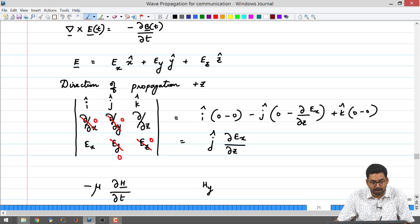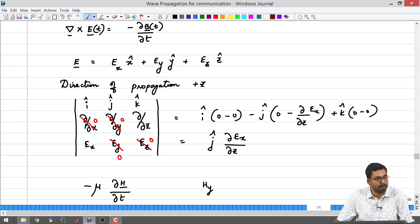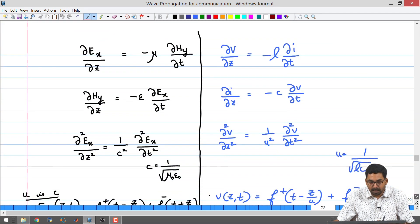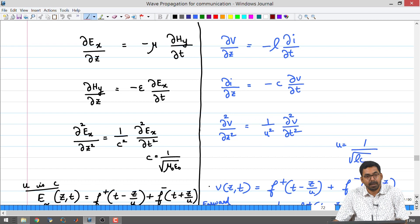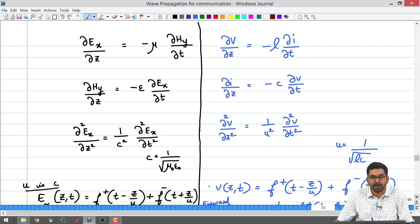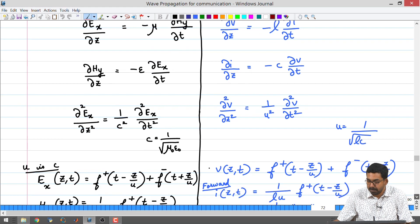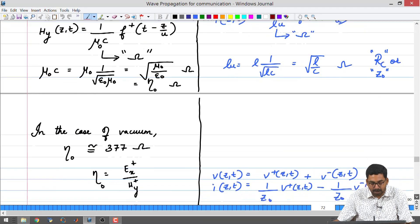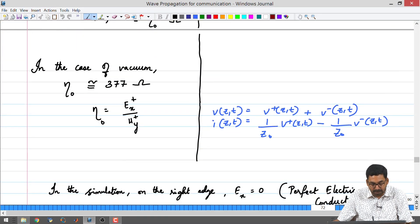The direction of propagation is z, which means the electric field cannot have a component in z, and similarly the magnetic field cannot have a component in z. We drew a table showing a similarity between Maxwell's equations and the Telegraph's equation — a one-to-one correspondence between the equations, the quantities, the solutions, and also the interpretations.